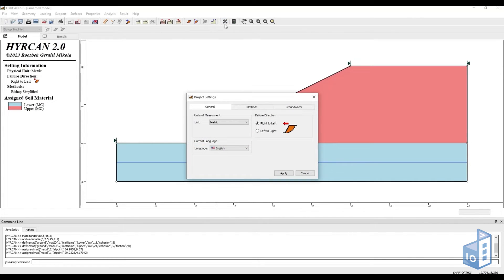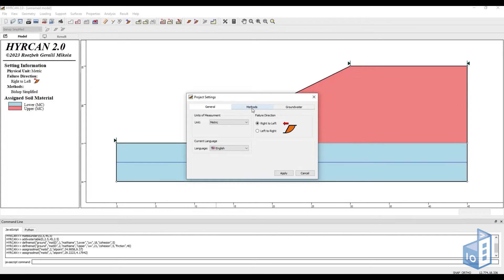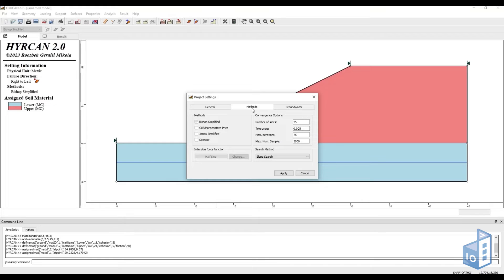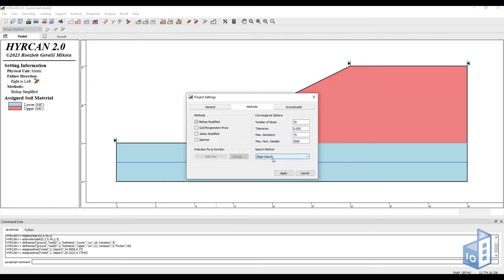If we click on the project settings icon, we can select project properties regarding units, language and failure direction on the general tab. Then on the methods tab we have four well-known analysis methods and convergence options and the search method, which we will discuss later.